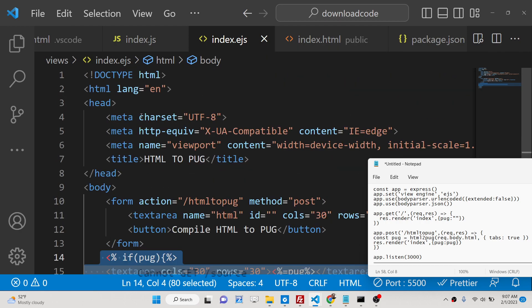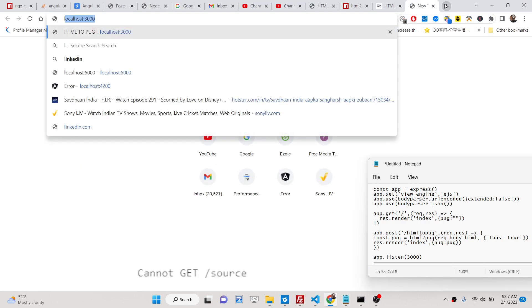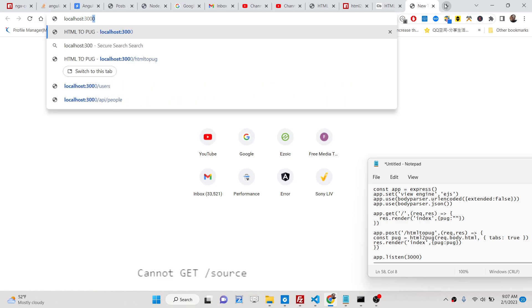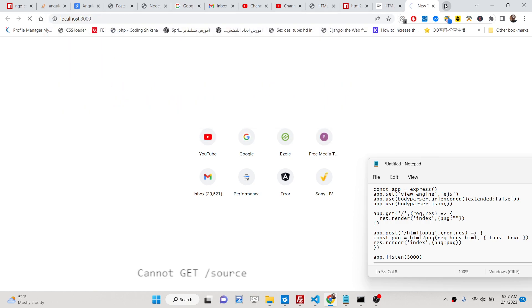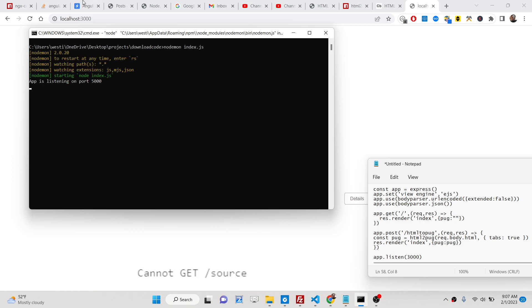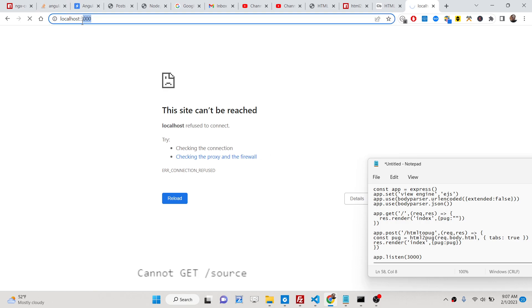This is the syntax and now if I try to run the application. Localhost 3000. I think the server is not running. So nodemon index.js. Sorry I have started that on 5000.